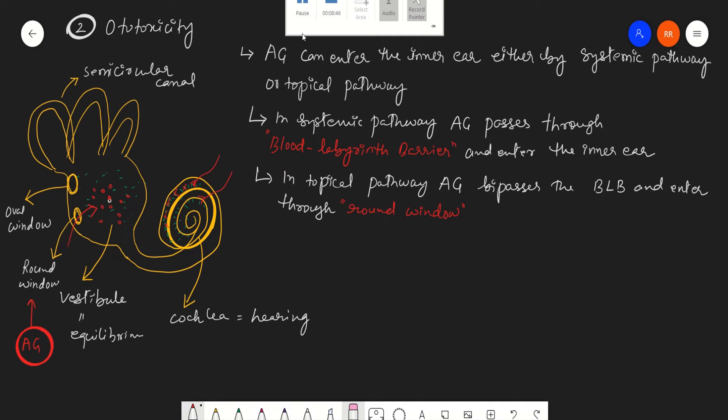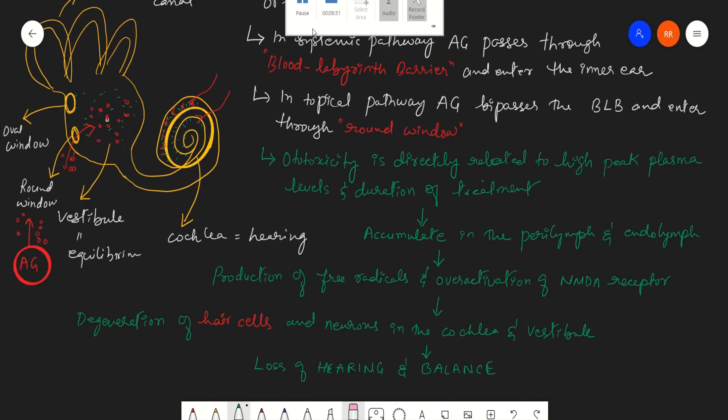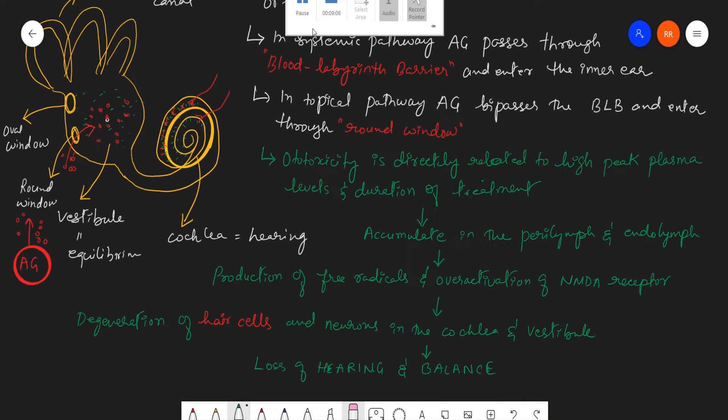Due to this, there will be loss of hearing and balance. This nature of ototoxicity is generally irreversible. It may be bilateral high-frequency hearing loss or vestibular hypofunction. High-frequency hearing loss means the person will be unable to hear long-distance sound. If a person is talking from a long distance, he will be unable to hear, but he will be able to hear a nearby person's voice.